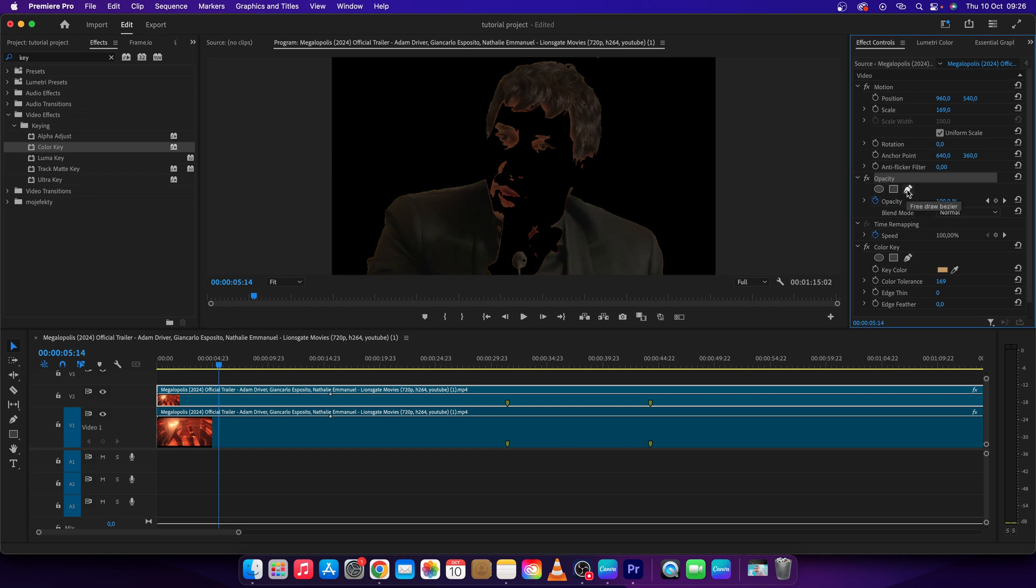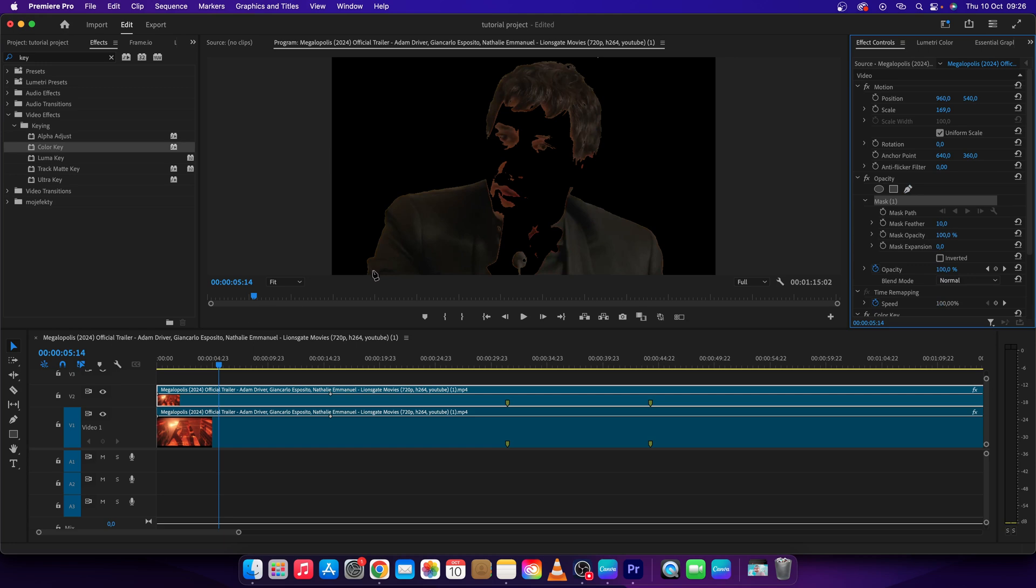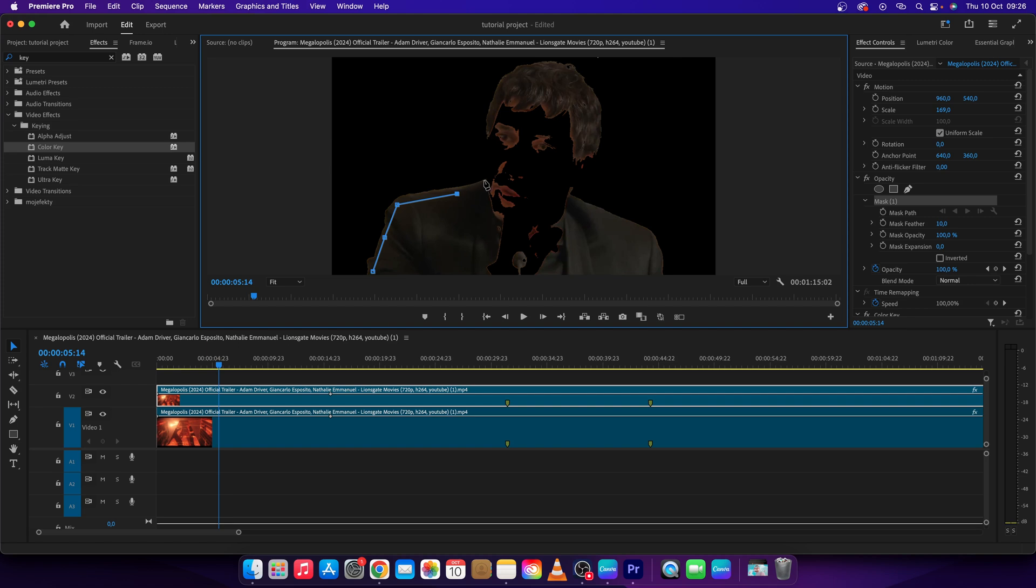Draw a curve around your subject, making sure where it is black stays straight. Connect the path to complete the mask.